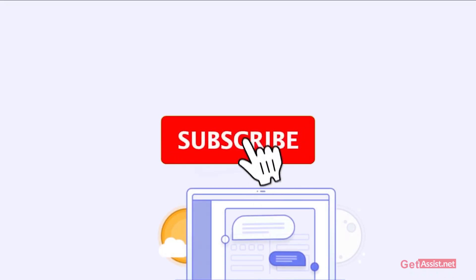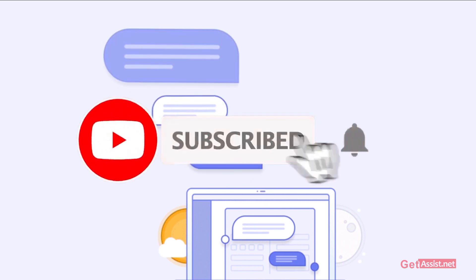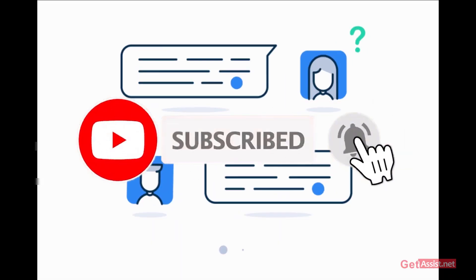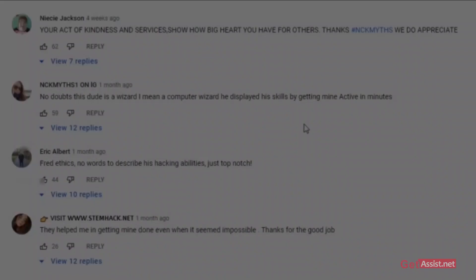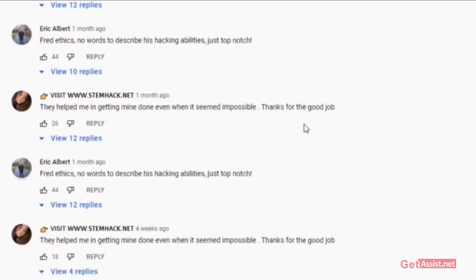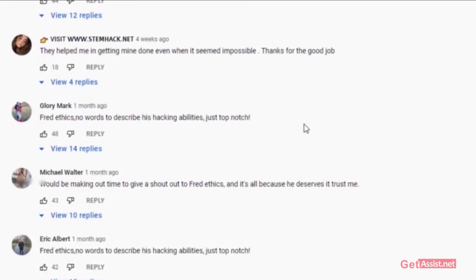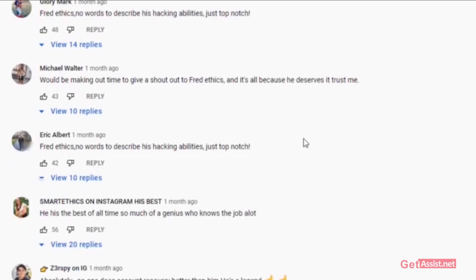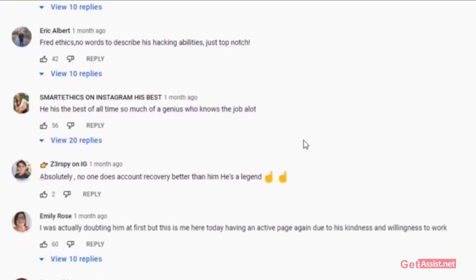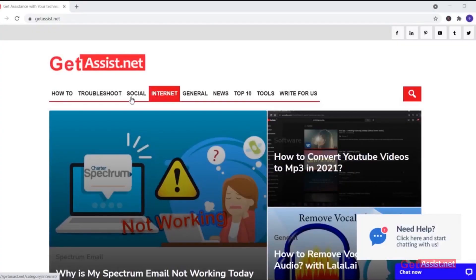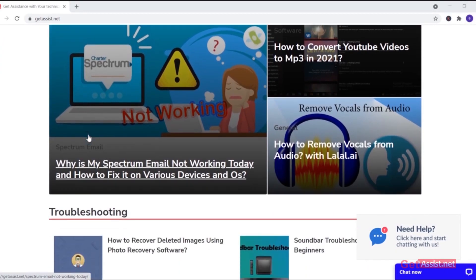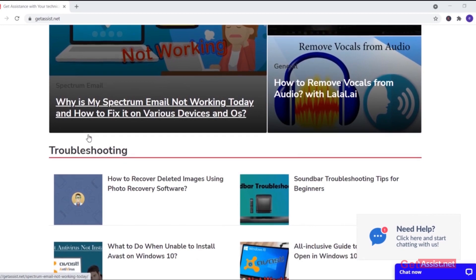If you found this video helpful, don't leave without subscribing and leave all your doubts and queries in the comment section down below. For more tech-related content, you can visit my website, that is GetAssist.net, where I post similar content. For now, I will take the leave. We'll see you next time.